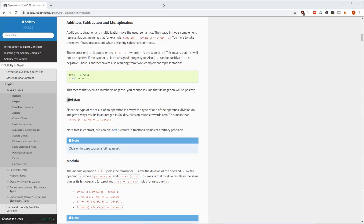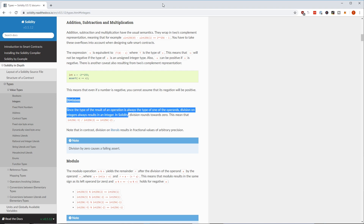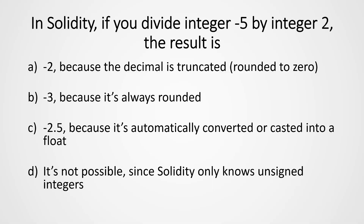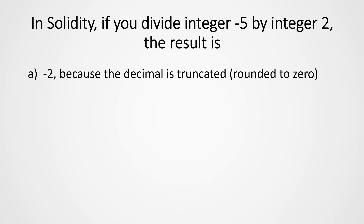The answer — I couldn't say it any better than the Solidity documentation itself. Since the type of the result of an operation is always the type of one of the operands, division on integers always results in an integer. In Solidity, division rounds towards zero, which means it's truncating. That means integer minus 5 divided by integer 2 is minus 2. So A is the correct answer.